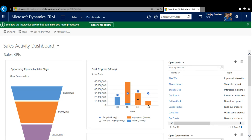Now go to the Entities, open the entities, then go to Fields and add a new field. Add a new field called 'Support Open'. The data type should be Option Set and the value should be 'No'. Now we have to go to the form and open the form.